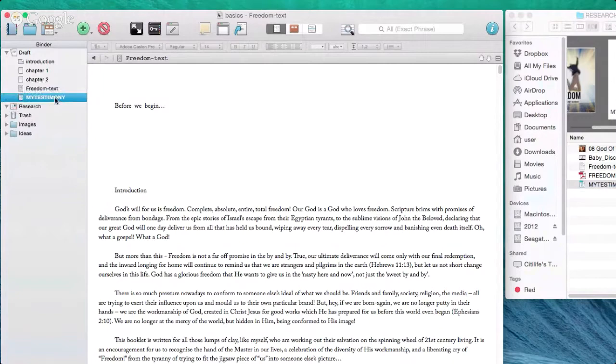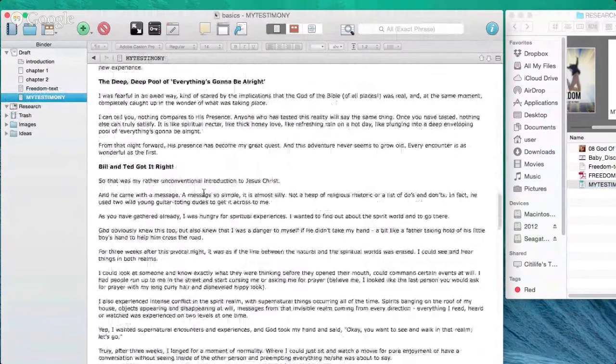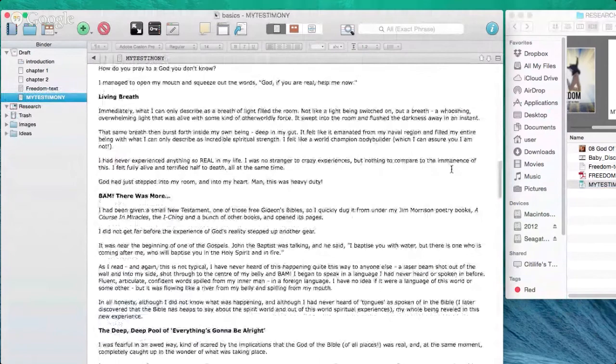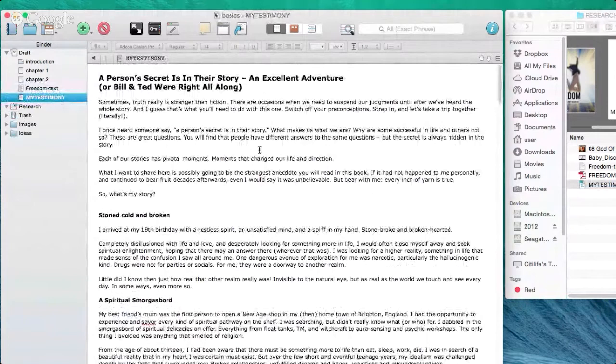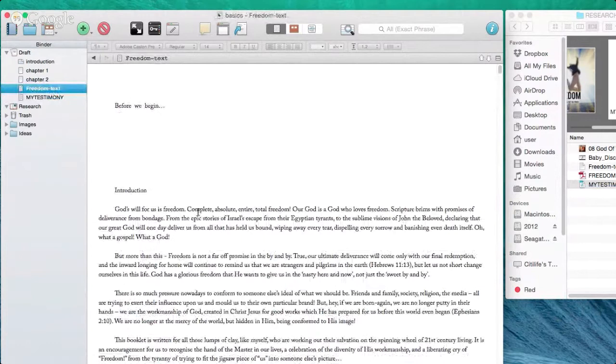The Word file has been brought in and it's retained the formatting that was originally in it — something you may or may not want. There are ways to bring text in and strip out all the formatting, bringing it in as plain text and then applying your formatting within Scrivener. Sometimes it's actually worthwhile stripping out a lot of formatting from a file.